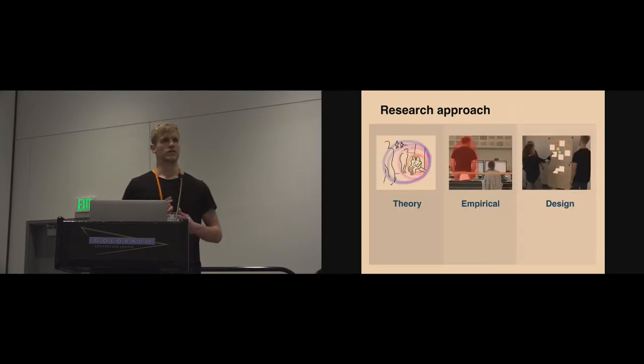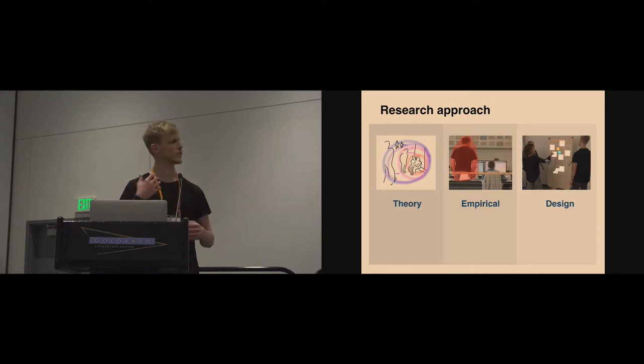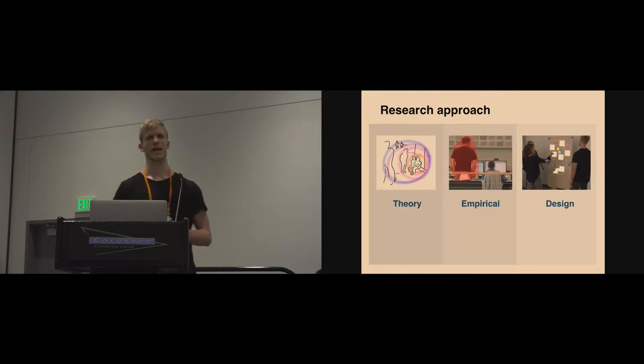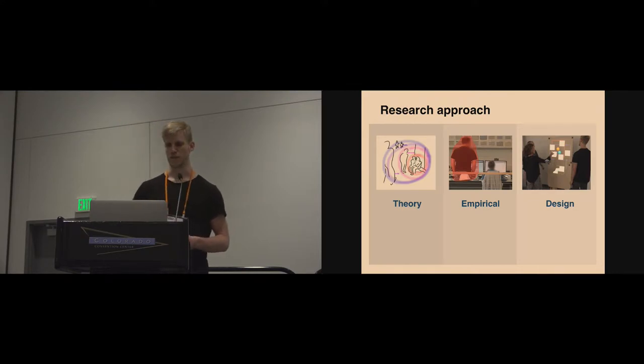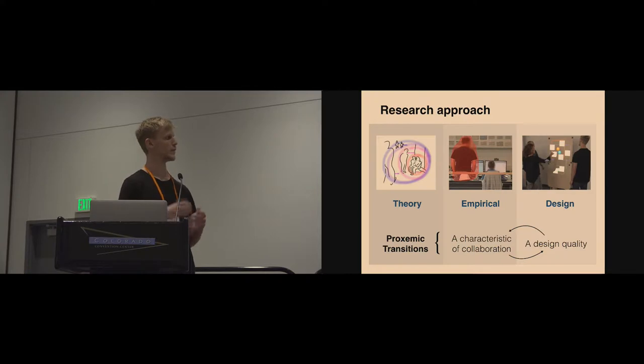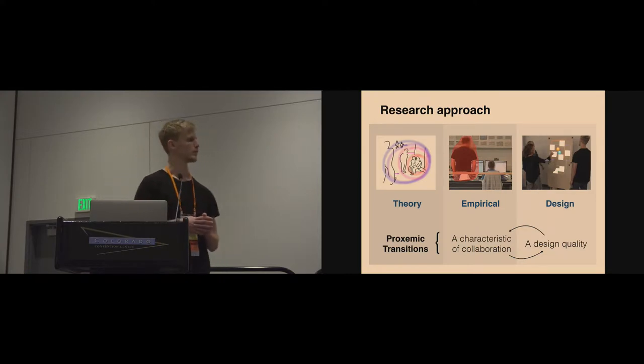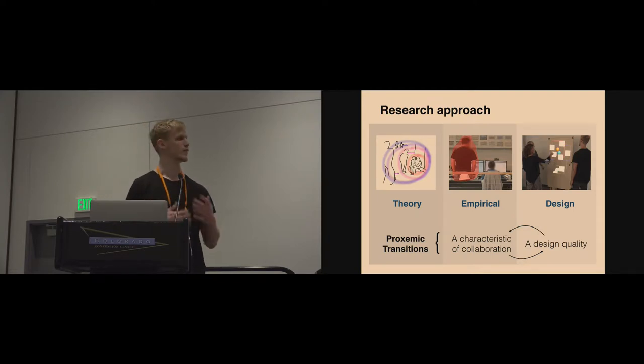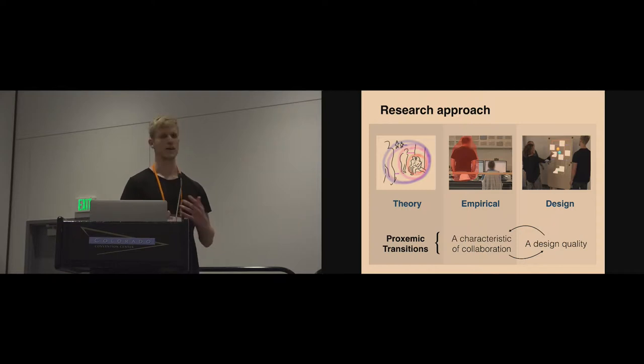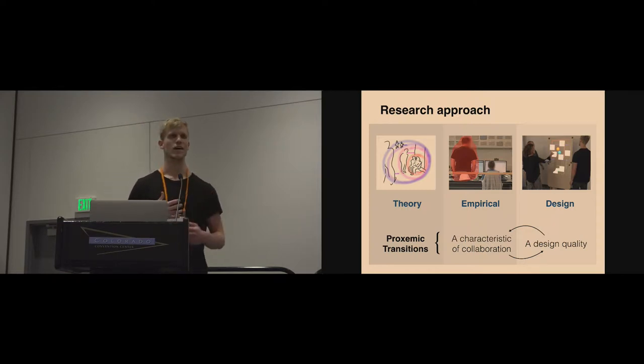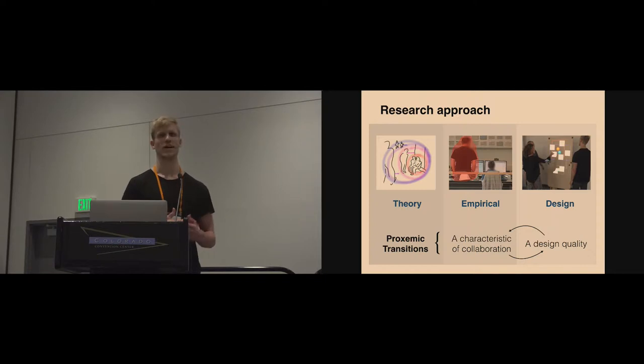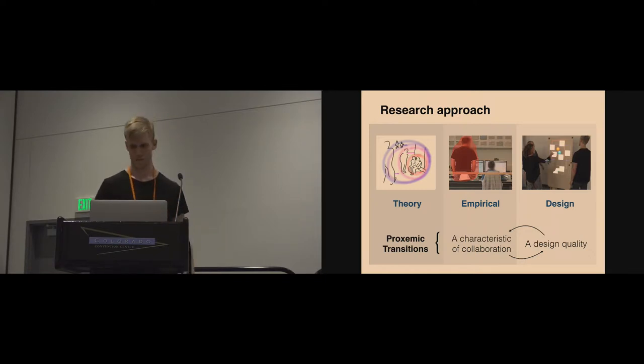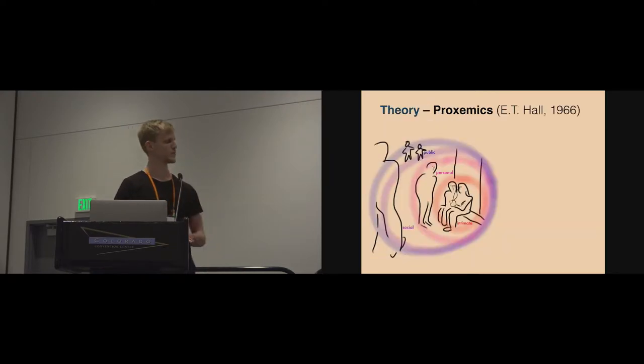Our approach was to address this from three different efforts: some theoretical work, empirical work, and design work. The contribution is primarily theoretical, contributing with the notion of proxemic transitions, but it's based on this iterative process of going between understanding characteristics of how people conduct informal meetings and thinking about design qualities of shape-changing furniture in supporting this practice. So let me get started on the first aspect, the theory.